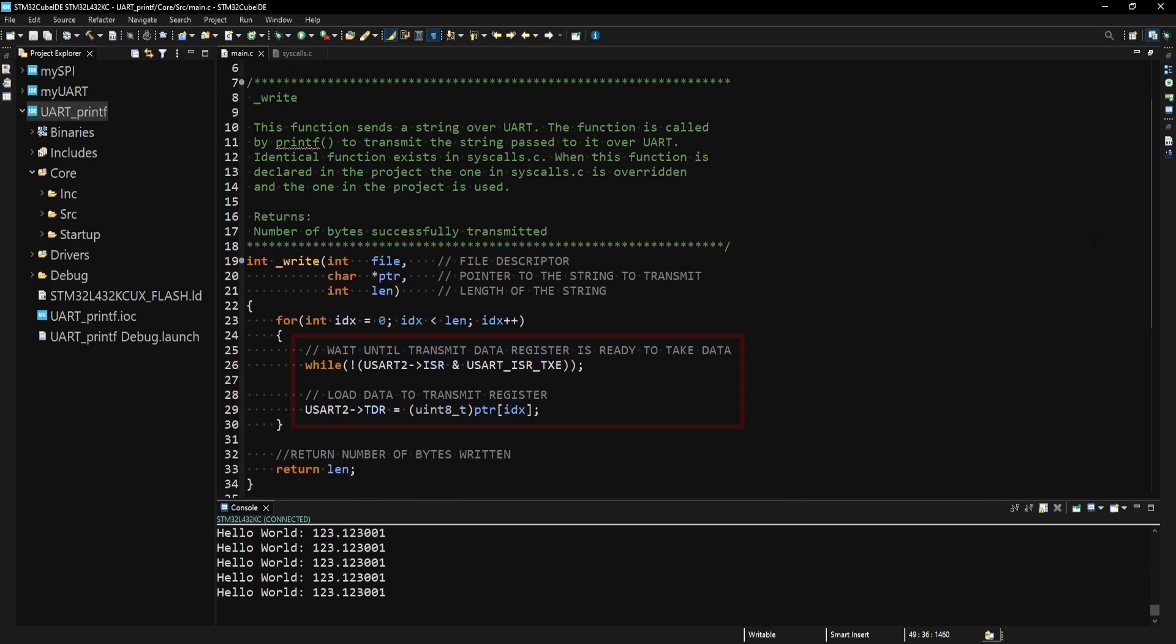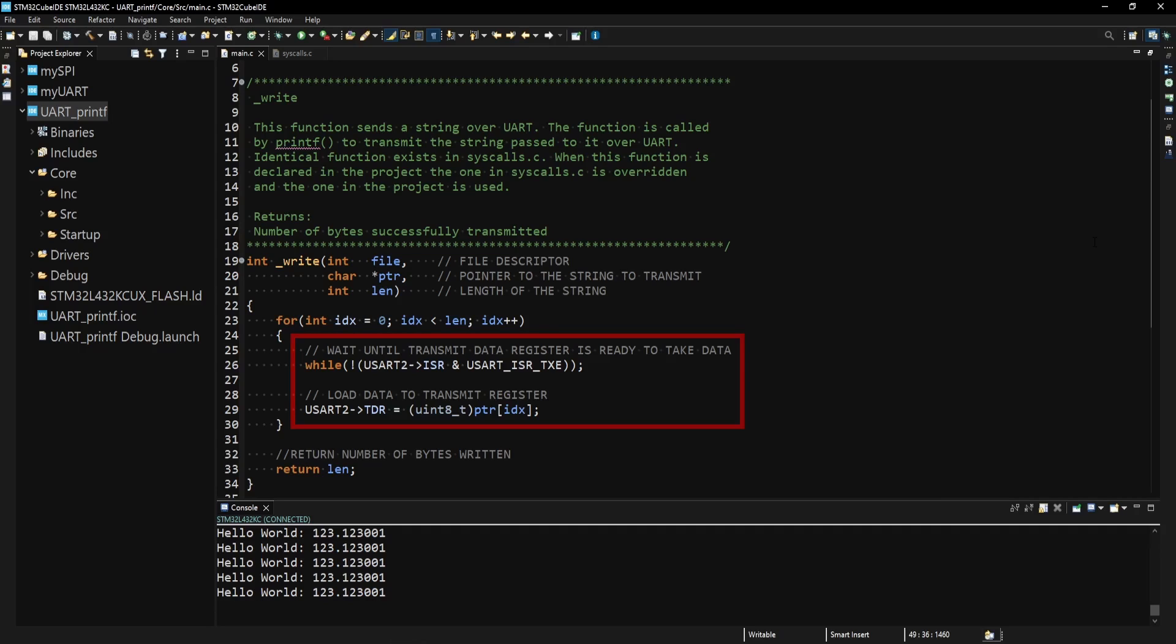And as shown earlier, I am using UART2 for communication, which allows me to transmit and receive data using the UART through the USB connection, as it's connected to the ST-Link. If you found this helpful, consider subscribing and giving this video a like, and I'll see you in the next one. Bye now.